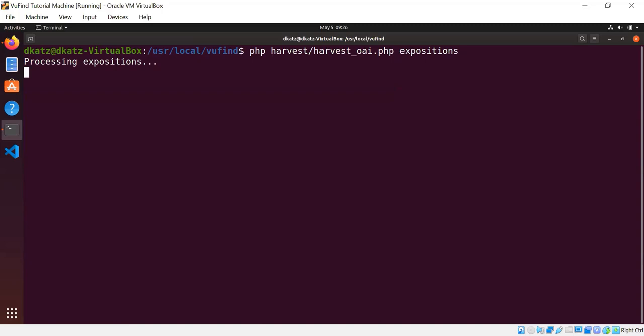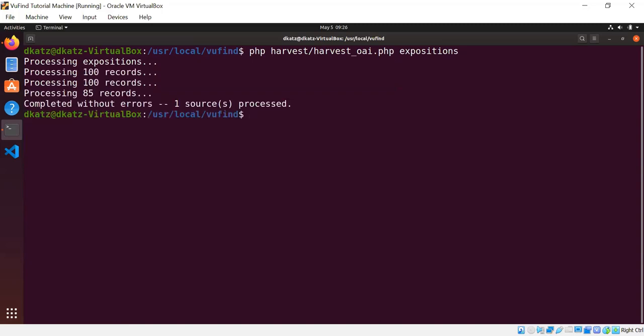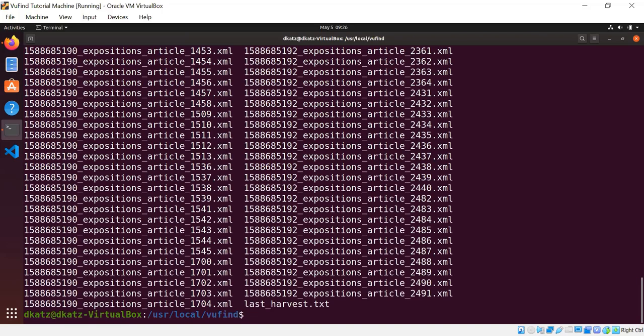So I run php harvest/harvest_oai.php and I tell it I want to harvest Expositions. And now I wait and it pulls down a whole bunch of records. 285 records, one for each record in Expositions. Each of them is an XML file, and they are all in my local harvest expositions directory.